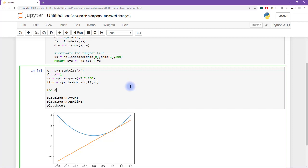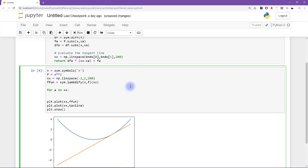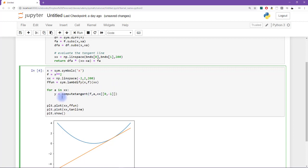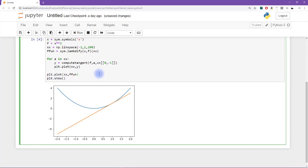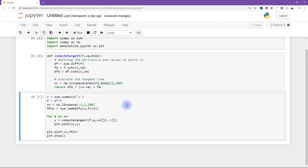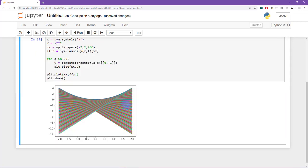So I'm going to say for a in xx, what we want to do is get the variable y, and that's going to be compute tangent. We input f, we input the point a, and we input the boundaries, which is xx, and then the first point and the last point. And then what do we do with this thing? Well, we want to plot it, of course. So I'm going to say plt.plot xx by y, and let's see, we can get rid of this, and let's just see how this is starting to look. All right, this actually looks pretty neat.